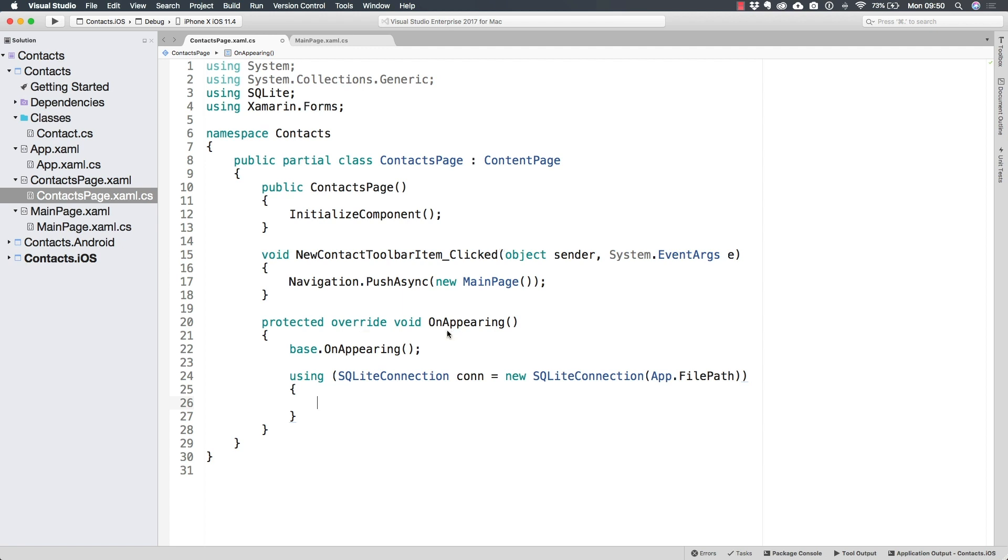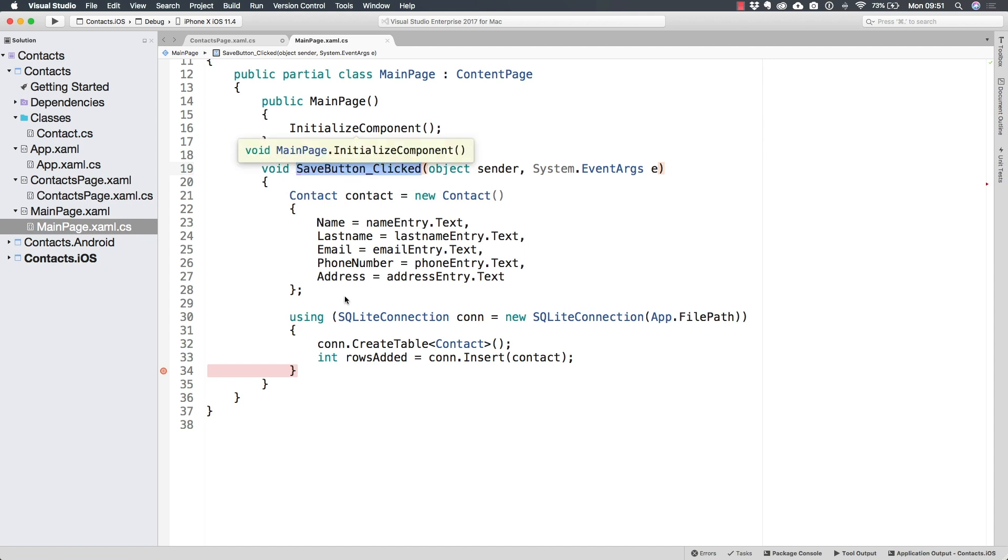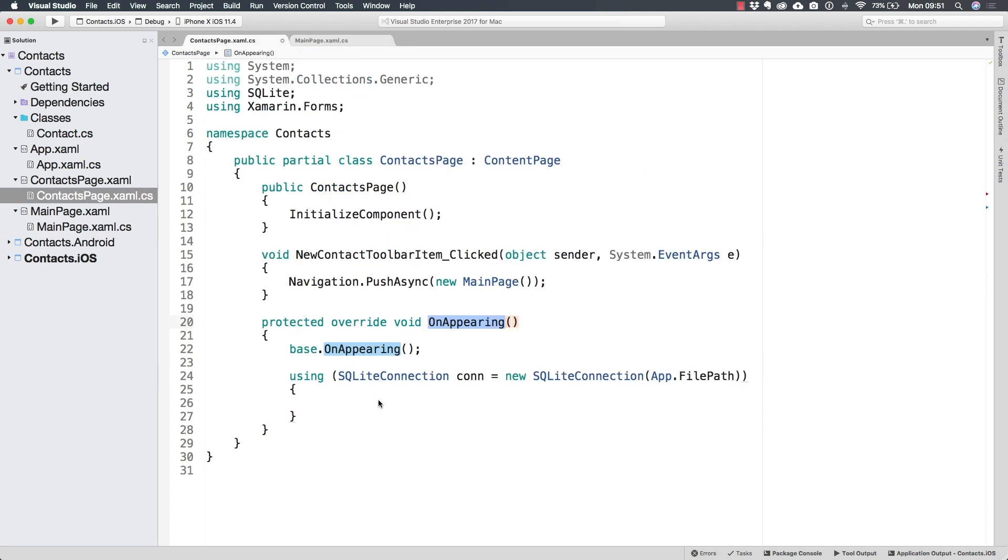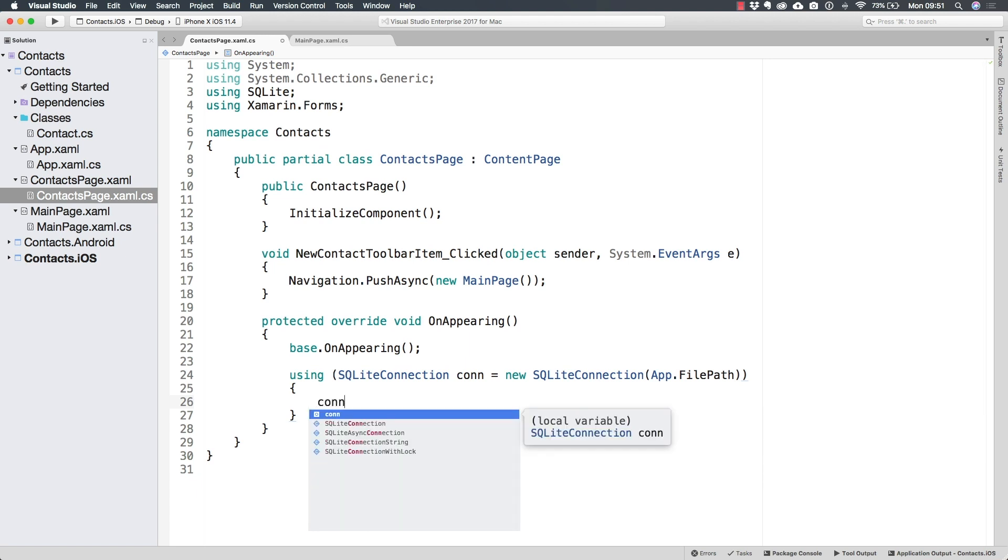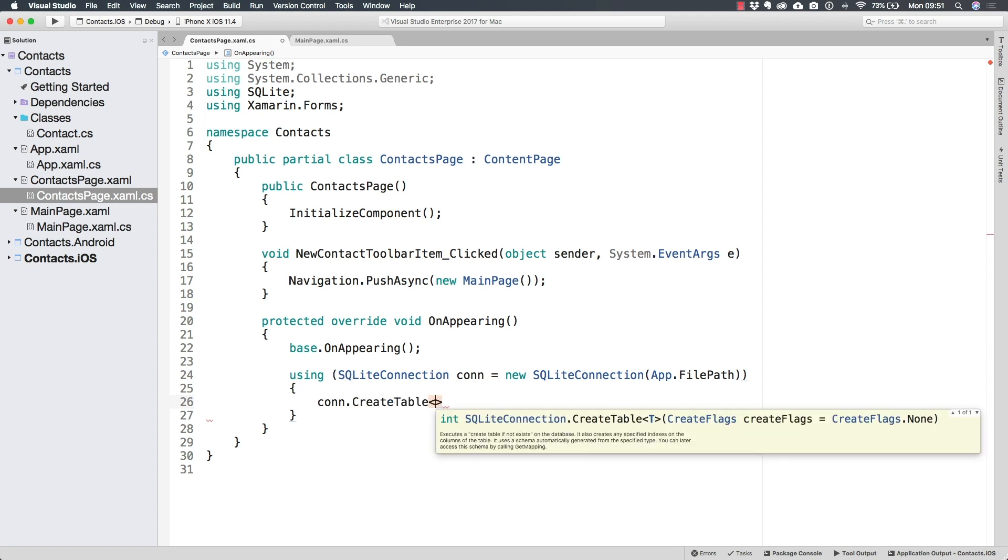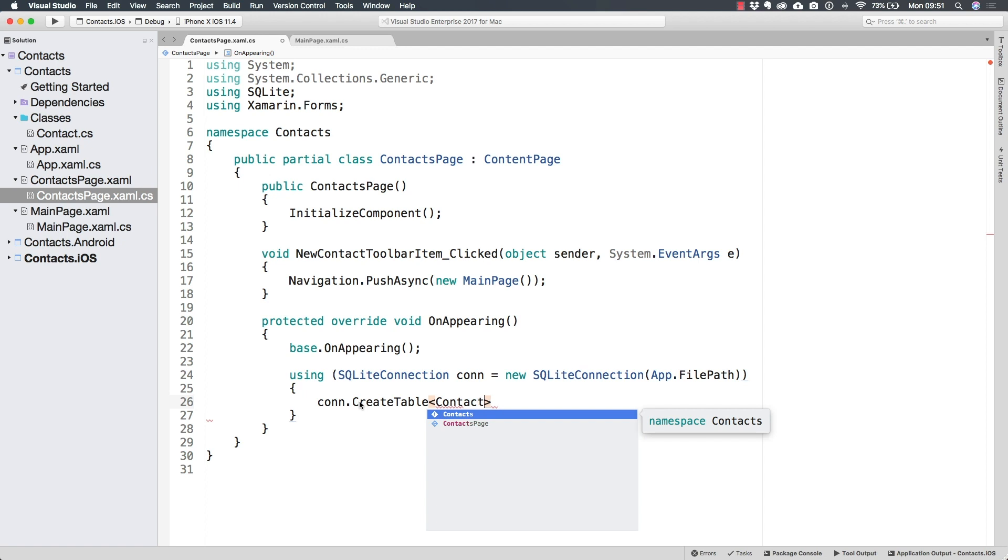And so the first time at least, the OnAppearing is going to be called way before we click the Save button, where the contact table is being created. Which means the first time there is no table to be read, which means that we should actually create the table in here. So we're going to be creating it in the same way.